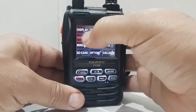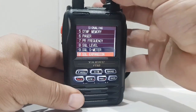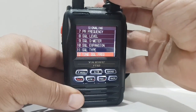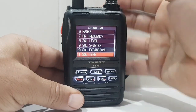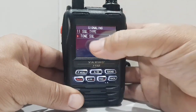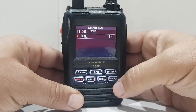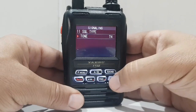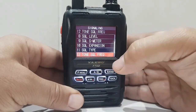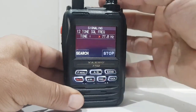Now we need to hold down the F menu here, go to Signalling, and go to Squelch Type, number 11. And then we're going to choose Tone. So okay, back out of that, go to number 12 — Tone Frequency — and I know it's 77Hz.